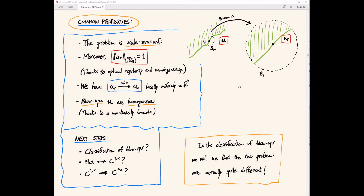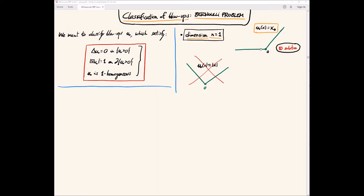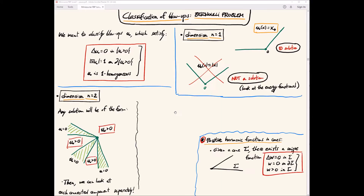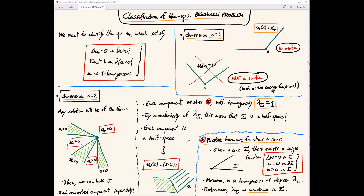We start with the Bernoulli problem. In dimensions one and two, we can classify blowups simply by looking at the equation. We look for homogeneous-degree-one solutions. In dimension one it was easy: the only solution is the positive part of x. In dimension two it was more complicated — we used properties of positive harmonic functions in cones — but we also proved that the only homogeneous degree-one solution is the one-dimensional solution.